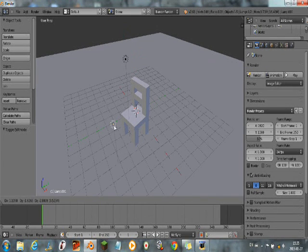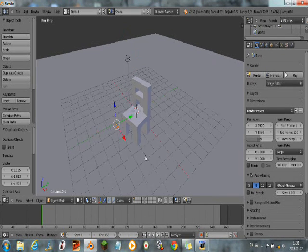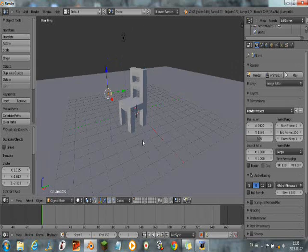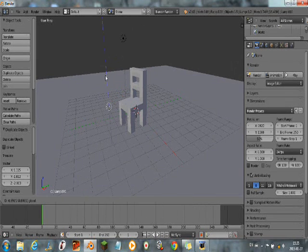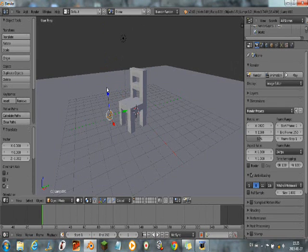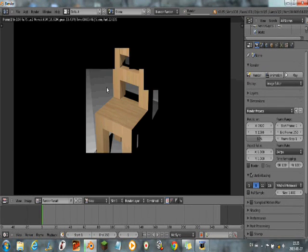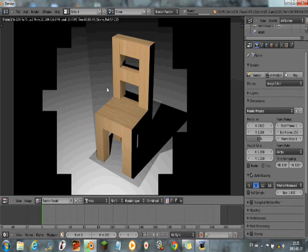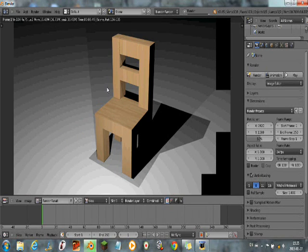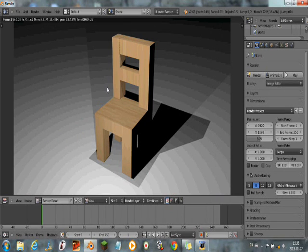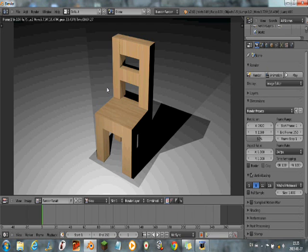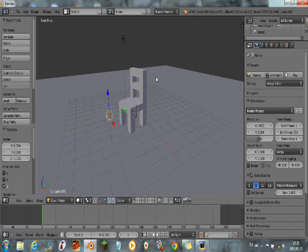Then, to duplicate something, press Shift D. Then, you can duplicate it. Just like that. Okay. Let's look again. F12. Here. Our chair's done. What do you think about it? Hope it looks like mine.